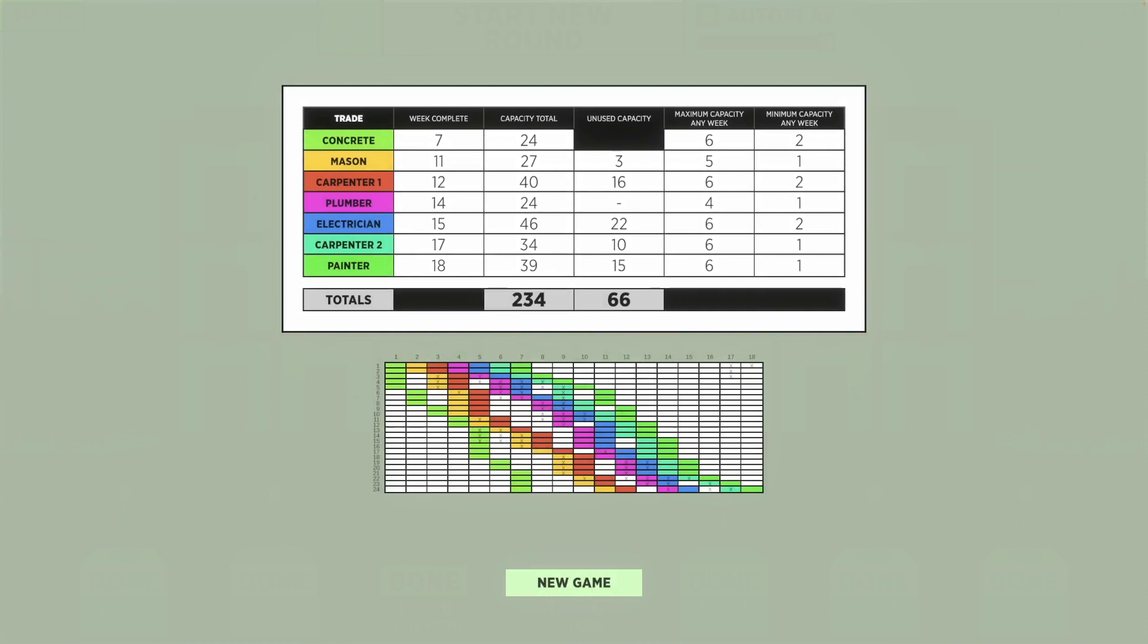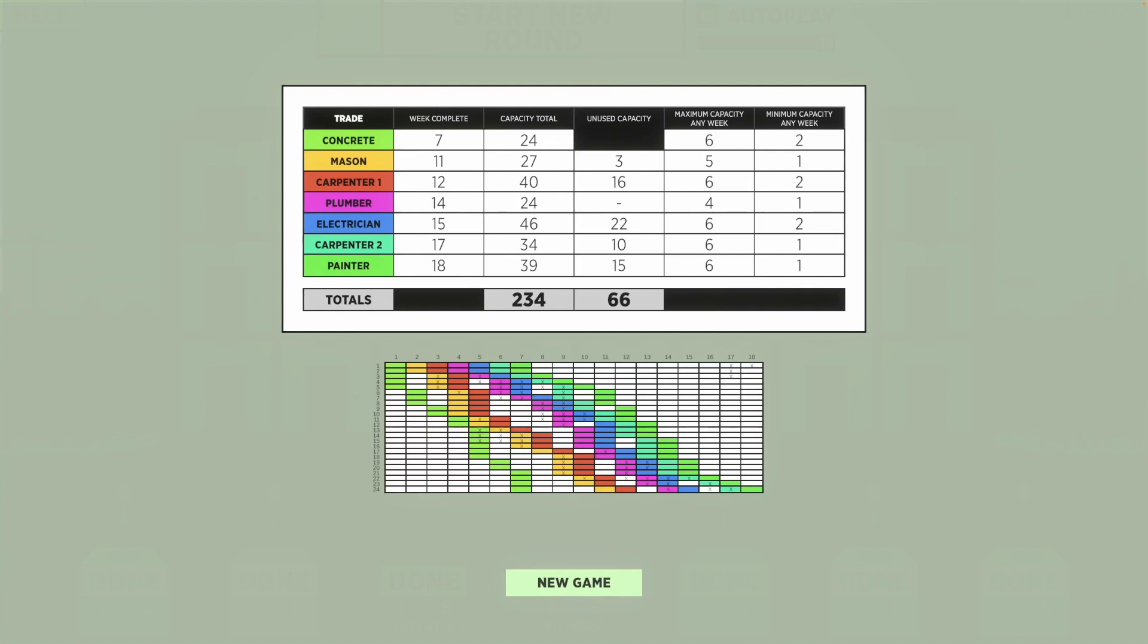At the end of each round, it will show you the weeks completed by trade, the capacity each trade had, and the total unused capacity that each trade had.